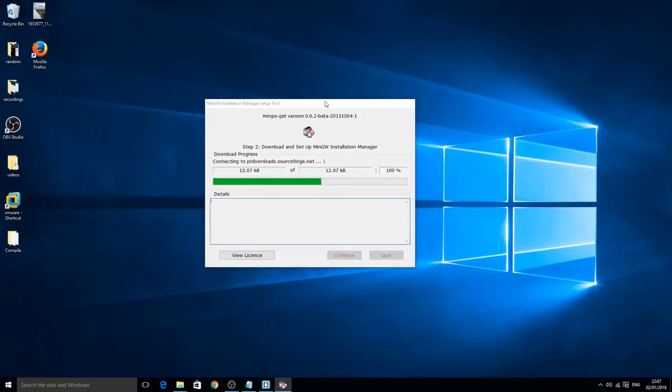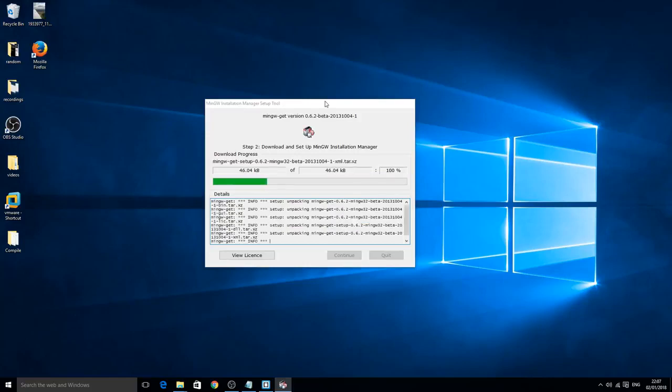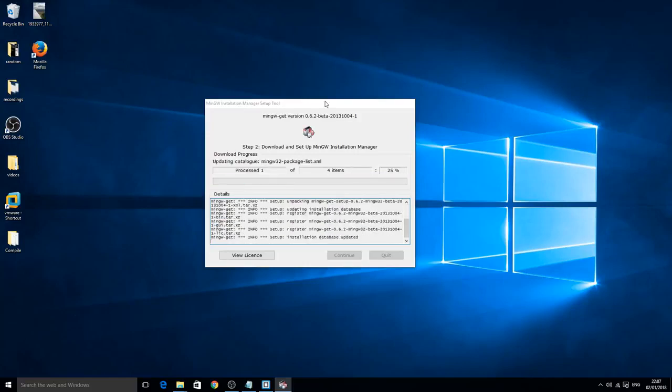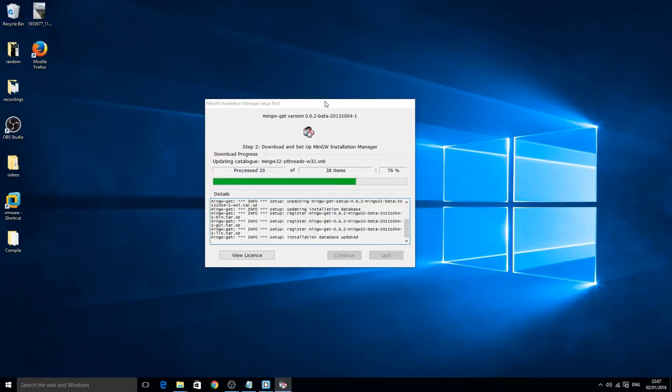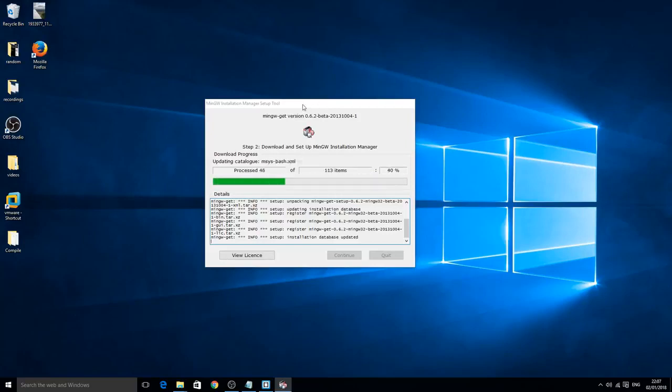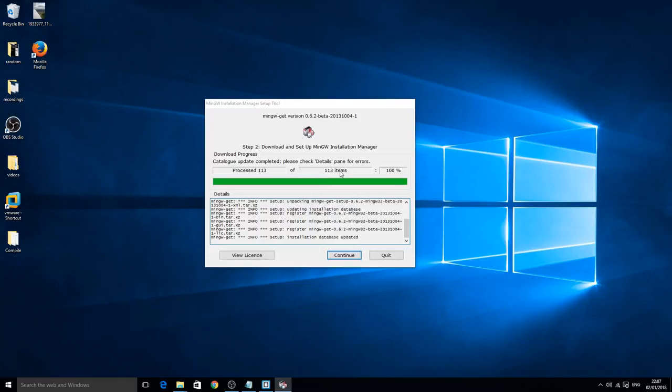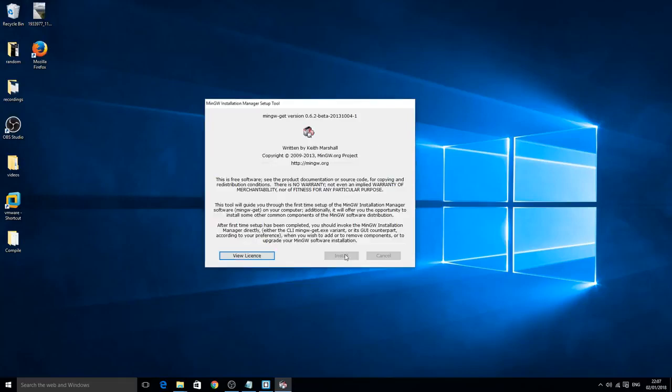Click continue and it should start downloading. Now it's going to download 113 packages I believe, or items, so it's not going to take too long. The next download is the longest. So I'm not going to skip this, it's only going to take a few seconds. This depends on your system, but I've got quite a good build so this shouldn't take too long. There we go, 113 items processed. You can just click continue.